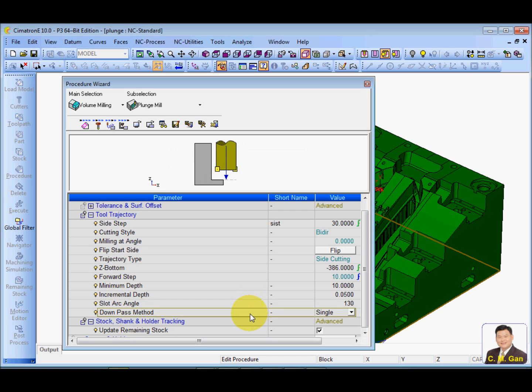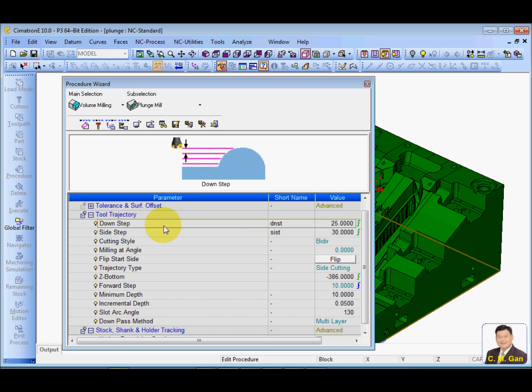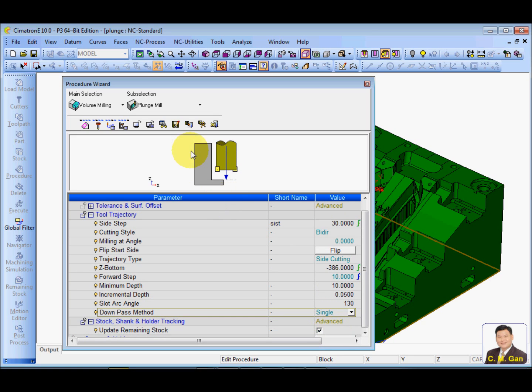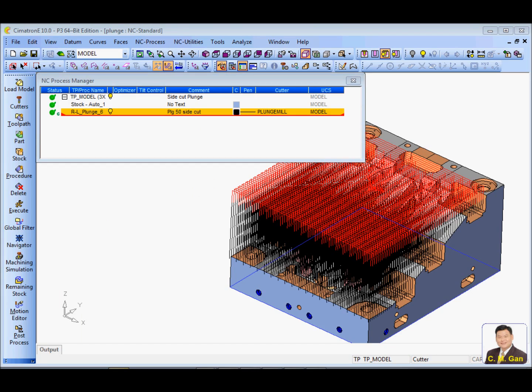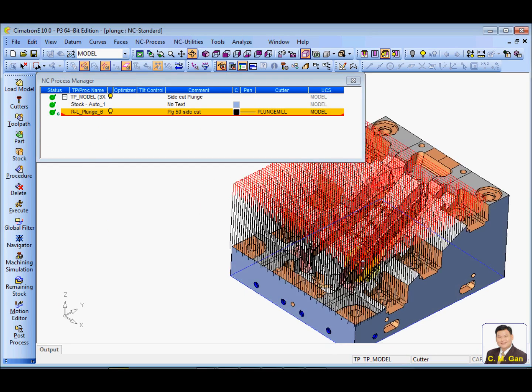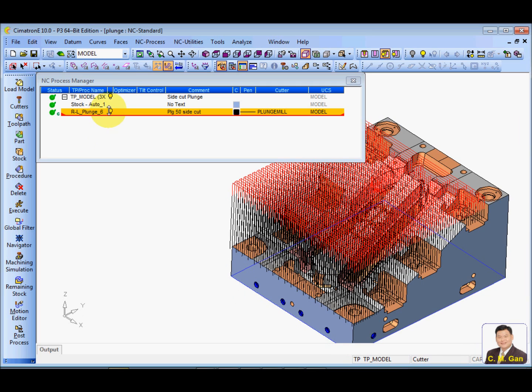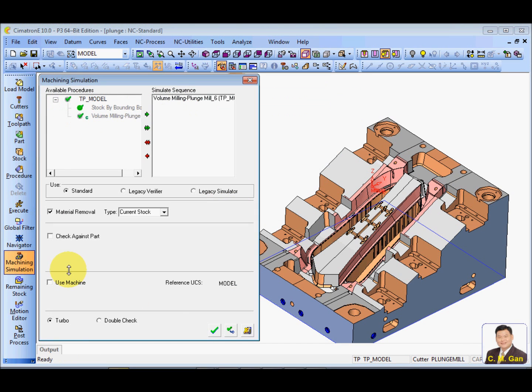And down pass. You can specify a single down pass or a multi-layer. Multi-layer can define the down step of each layer. In this case, I will use multi-layer and calculate. Okay. This is the tool path. Let's simulate this result.